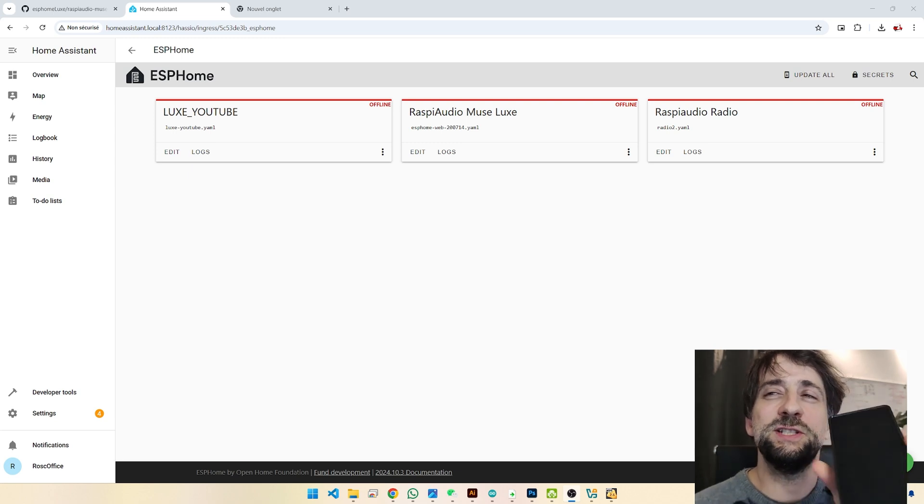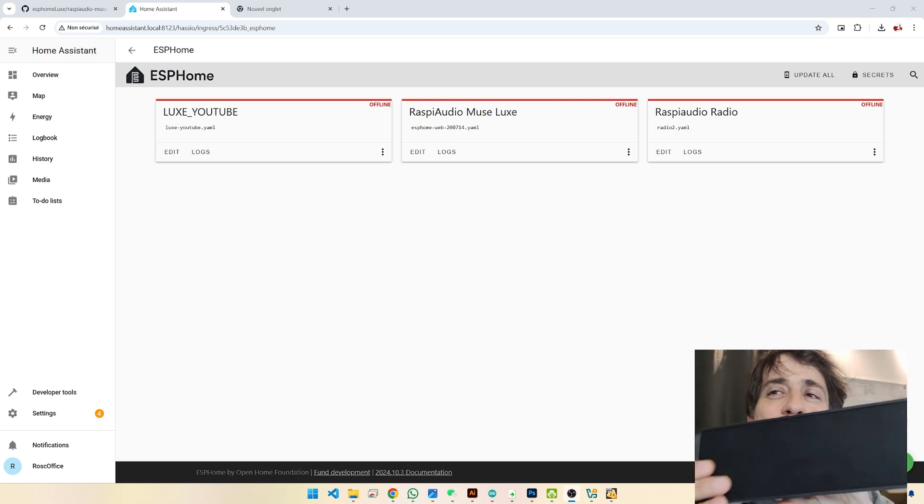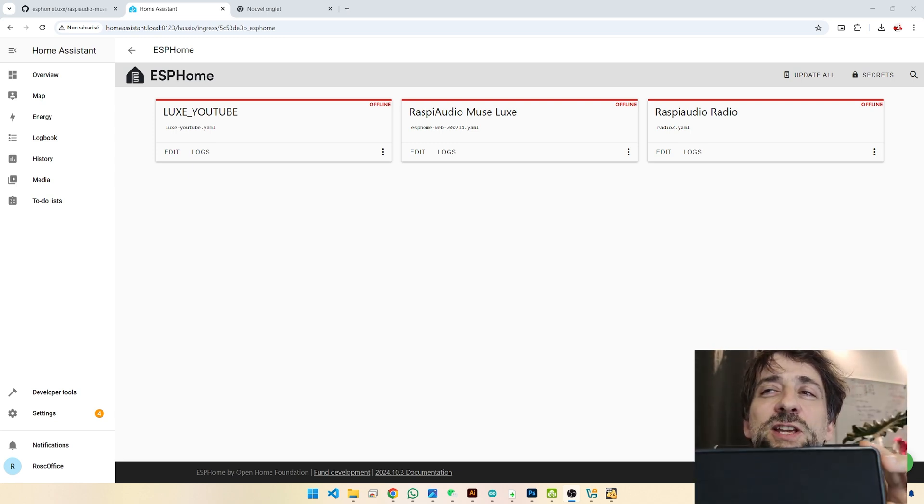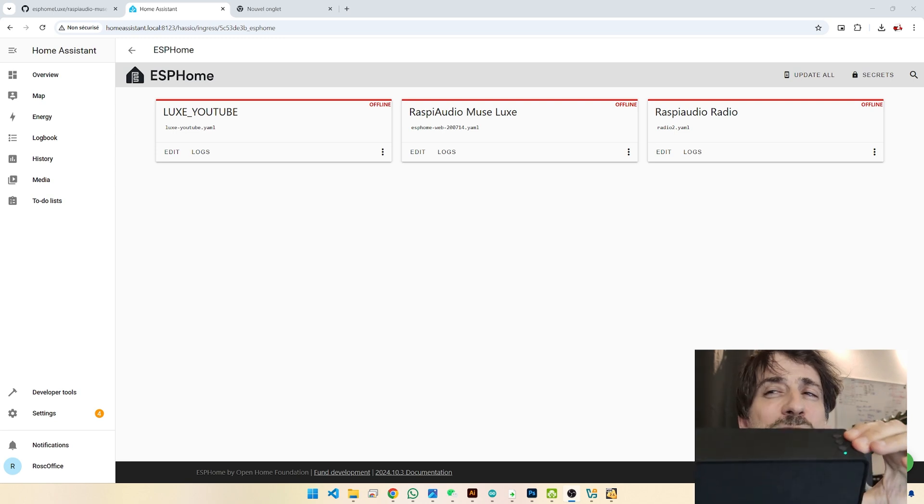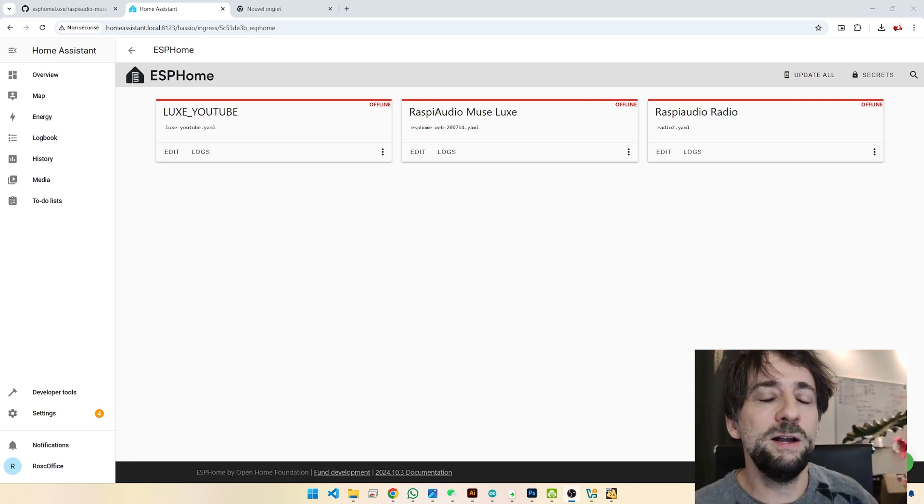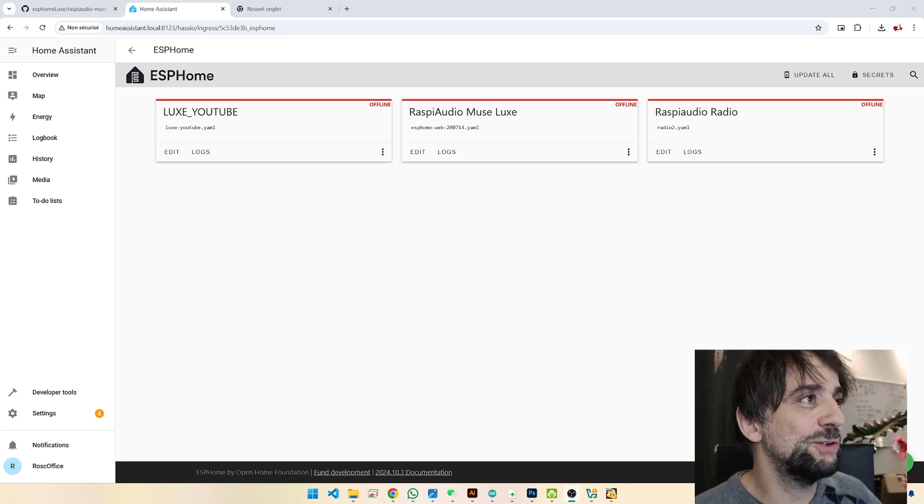So the device that we are targeting today is the Muselux by Raspi Audio. We are Raspi Audio.